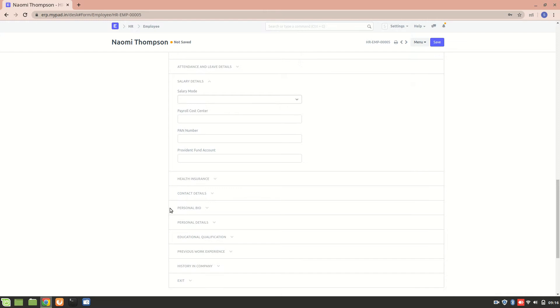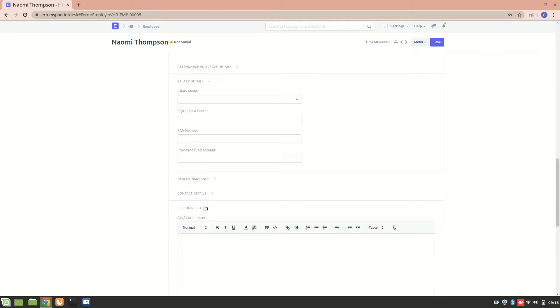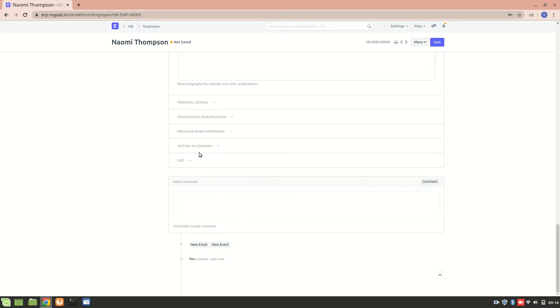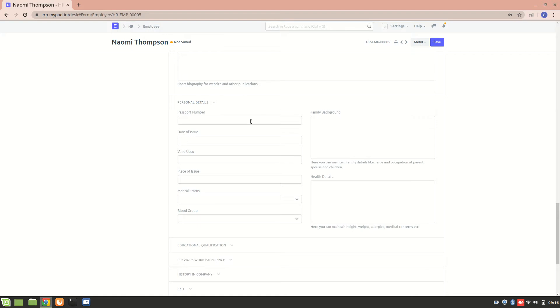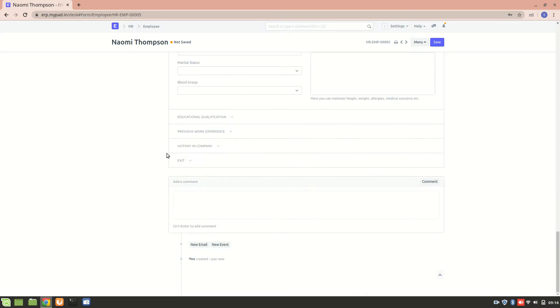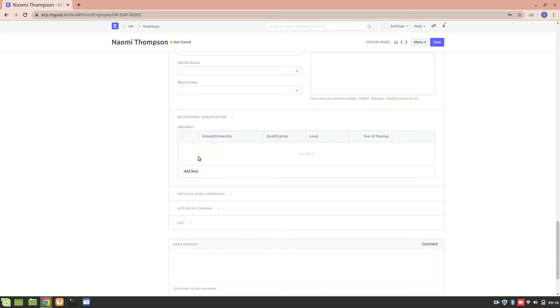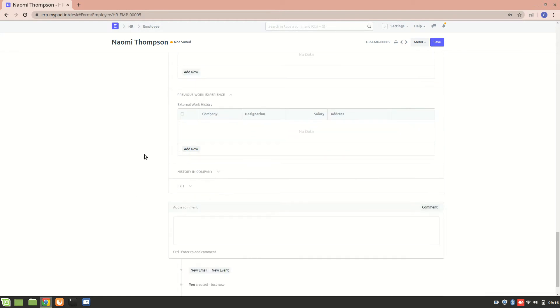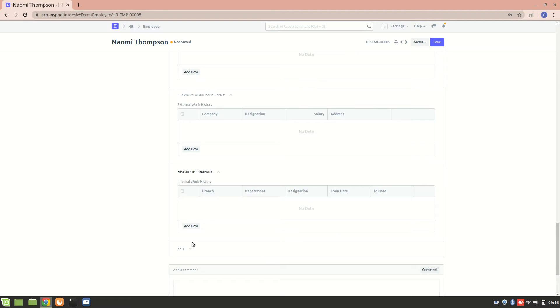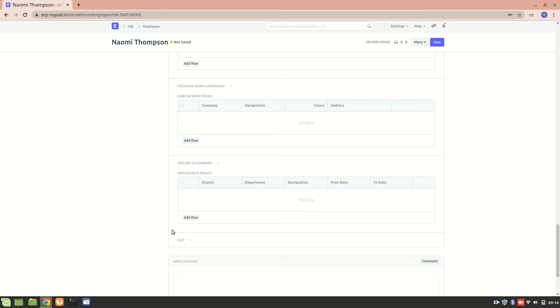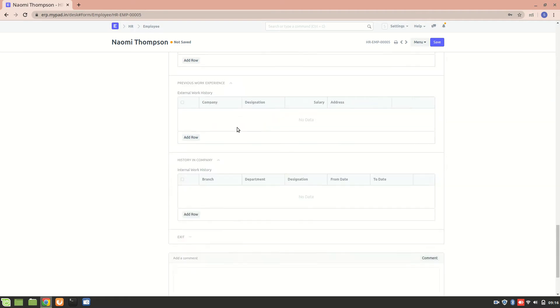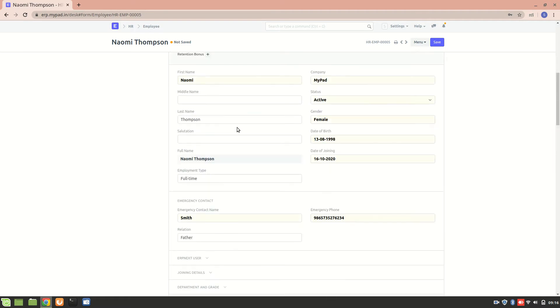The next thing is we can add her personal cover letter which was applied for, and then we can add all her personal details such as passport or blood group and everything. This is about her educational qualifications and we can add the previous work experience, and this is about the work history in the company.